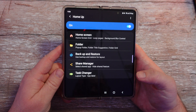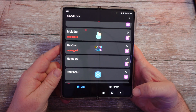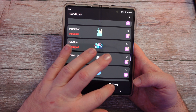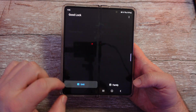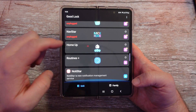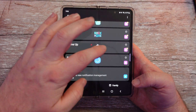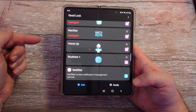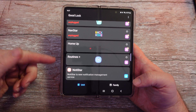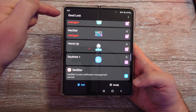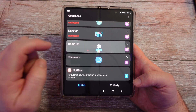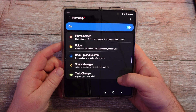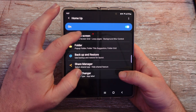Next, you're going to see a bunch of options. You're looking for the one that says Home Up. Just click on it and you can download and install it. Once it's downloaded and installed, go back into Goodlock, go into Home Up, and then scroll down. You're going to see Home Screen.